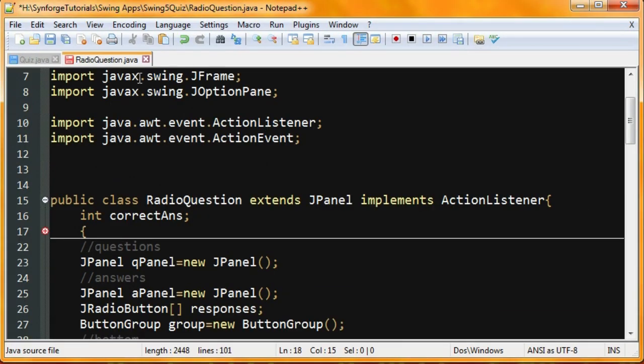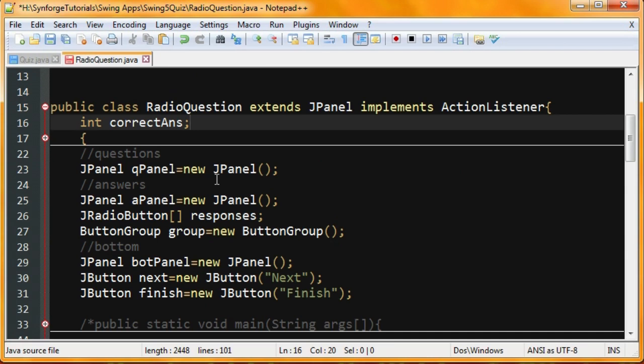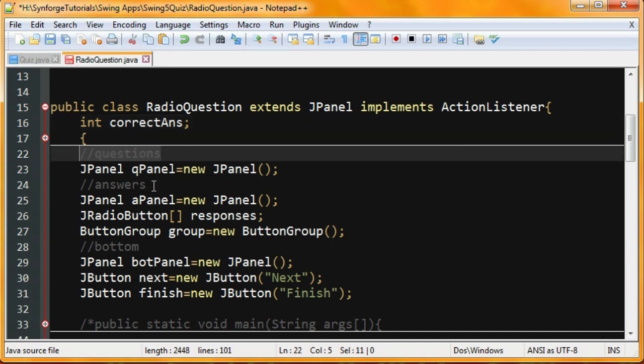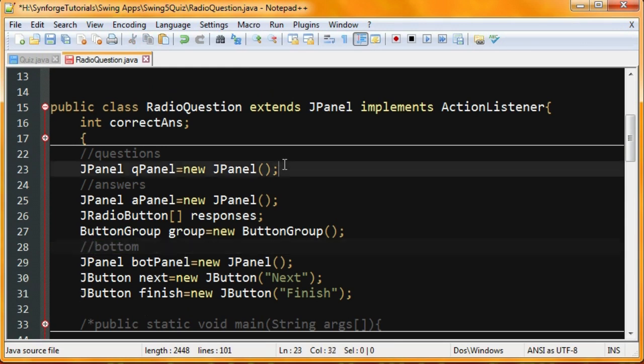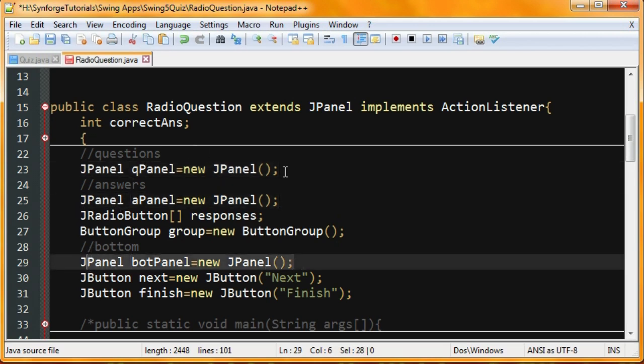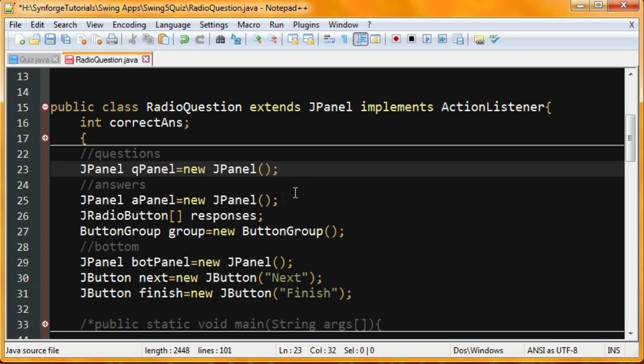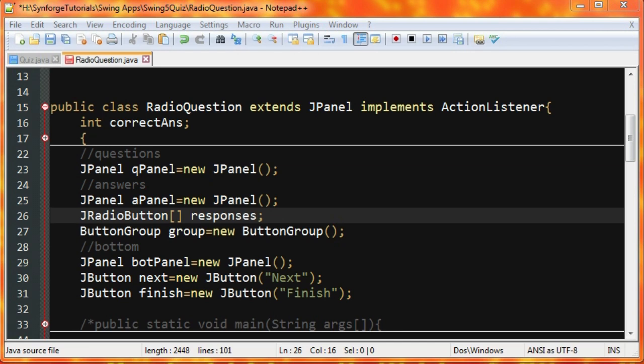So the class we have for that is RadioQuestion. So this is what we're going to be making in this part of the tutorial. We have our three sections that I explained earlier: the questions, the answers, and the bottom section. We create a panel for each one because that's how we're going to keep things organized. In here, we have JRadioButton. The way JRadioButton works is there are several of them, and every time you click one, there can only be one selected. Another class that's very similar is JCheckBox. The way JCheckBox works is exactly the same as radio button, where you can click and turn it on and off. Only with JCheckBox, you can have multiple checked, whereas with JRadioButton, you can only have one checked.